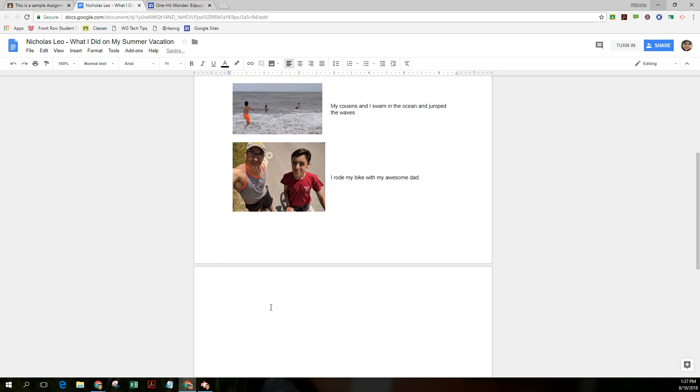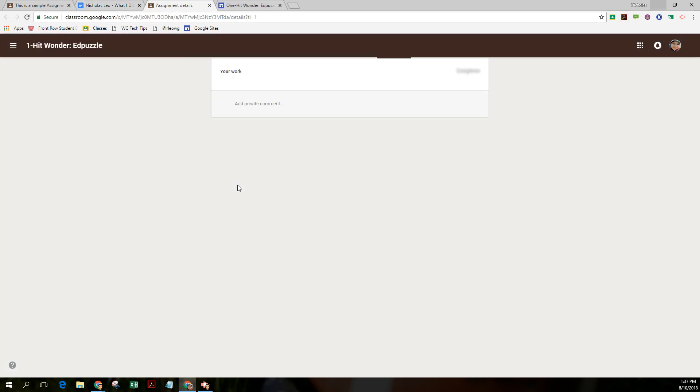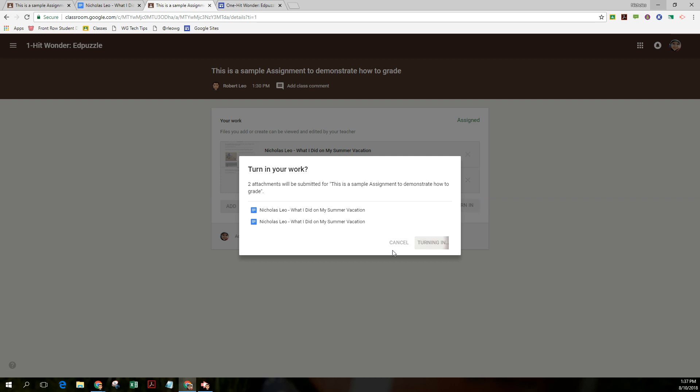When I'm all set, I'm going to close the activity or I could just simply turn it in. And I'm going to click turn it in. I don't know why it made two attachments. Nonetheless, I'm going to turn it in anyway.